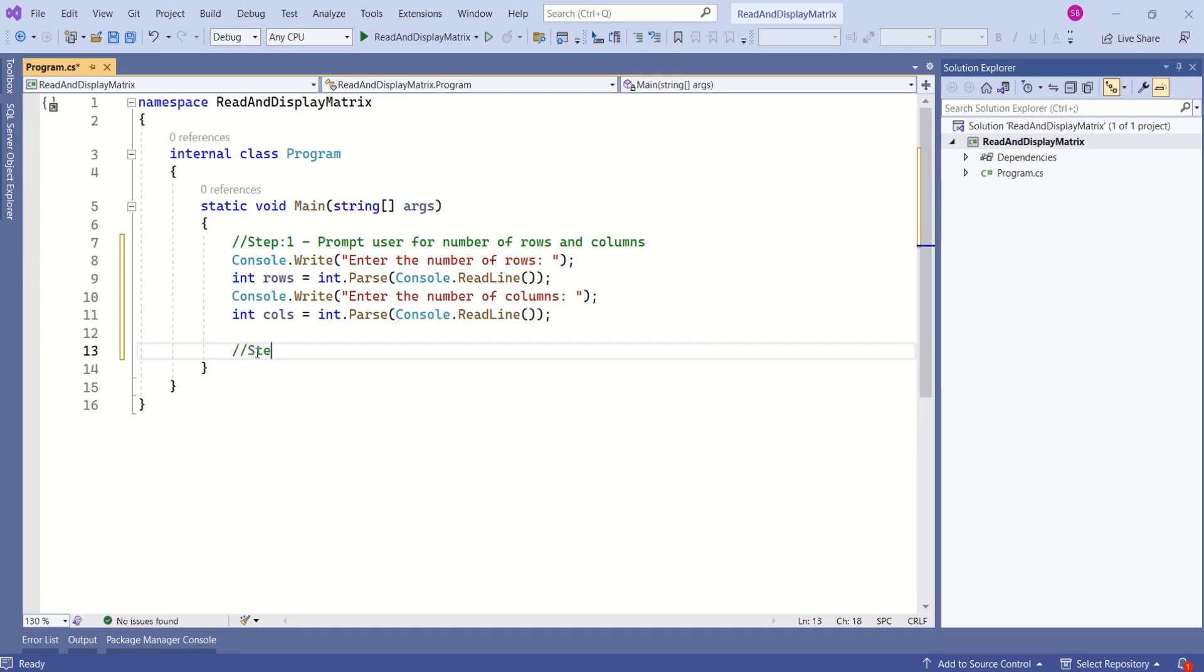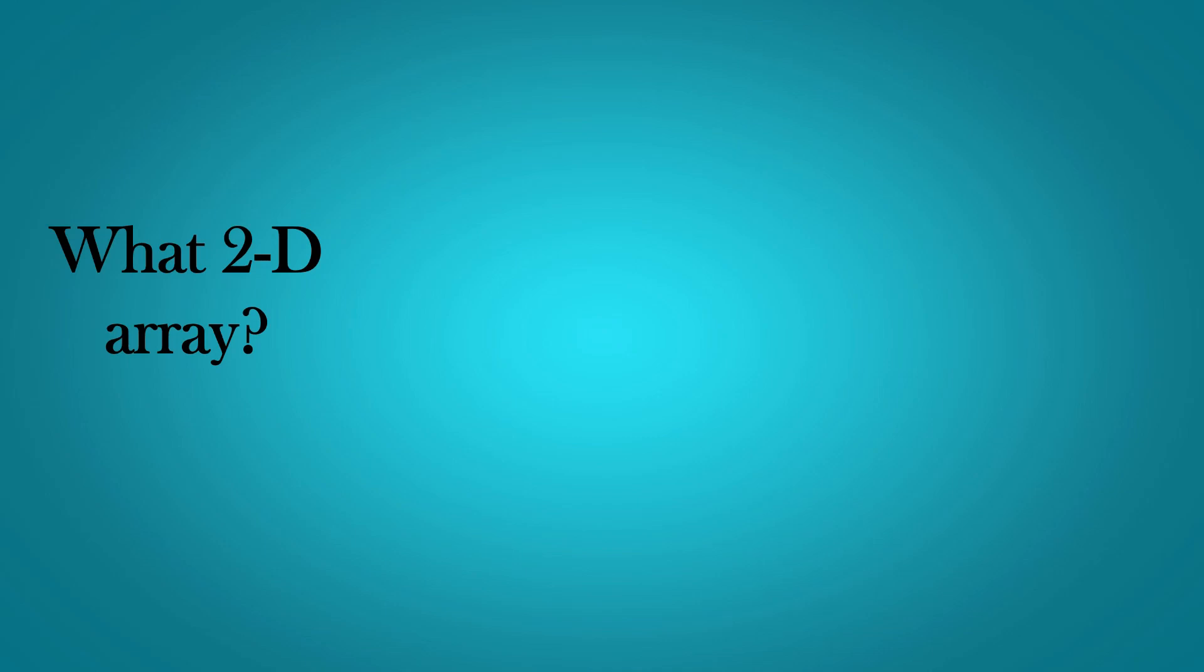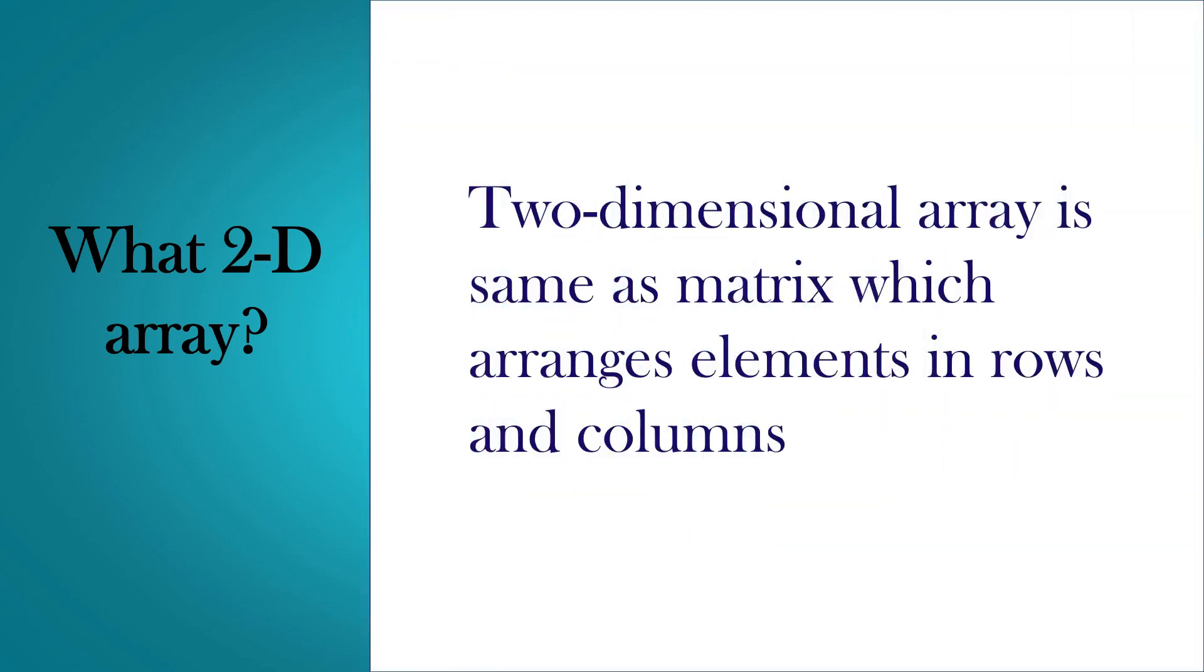Our second step is to actually create the matrix. We can use a two-dimensional array to create the matrix. If you are confused about what a two-dimensional array is, it is just like a matrix which arranges elements in rows and columns.